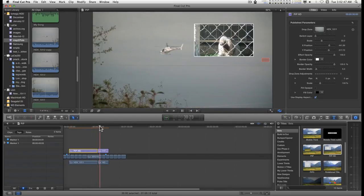So that's how you use picture in picture. I hope you find it useful and I'll catch you on the next one.